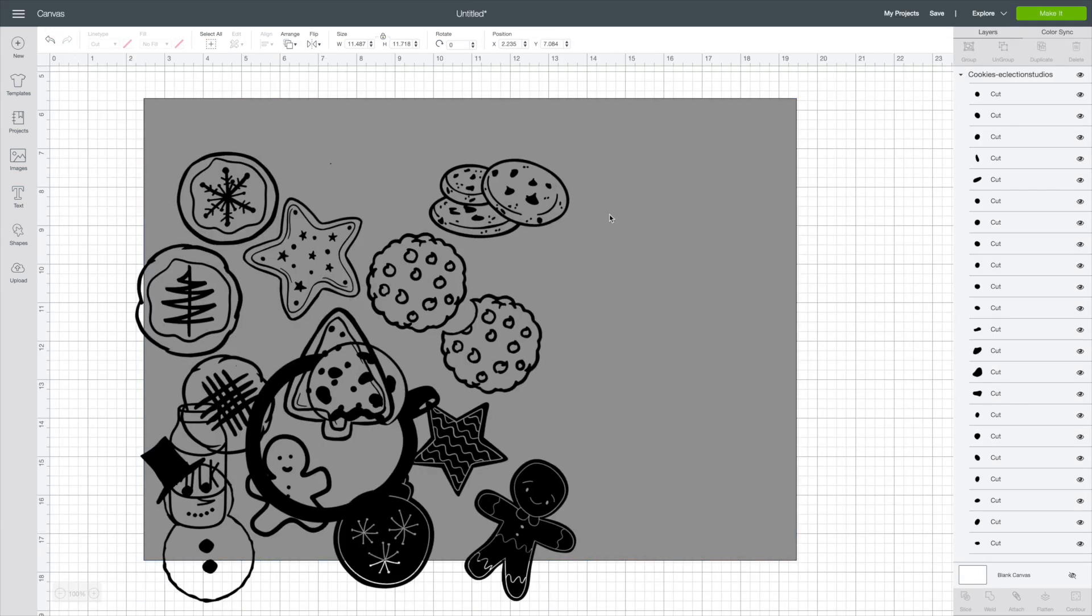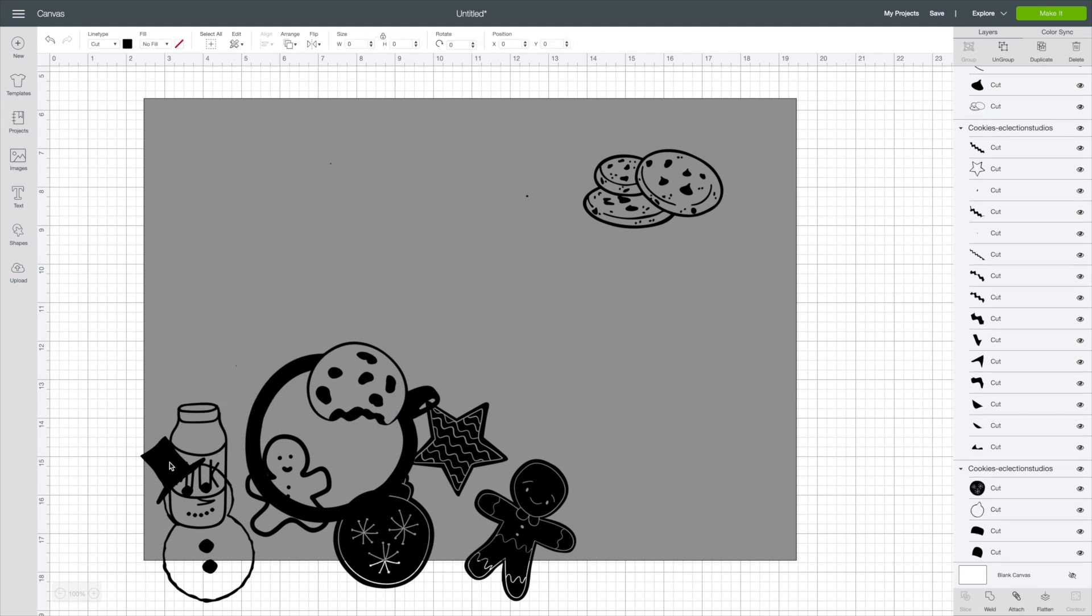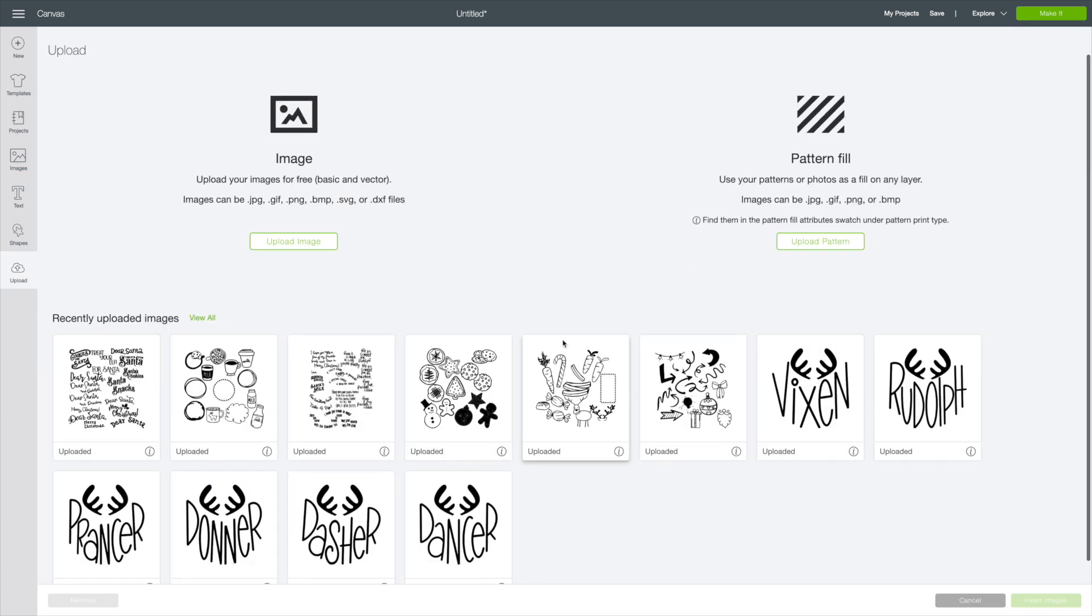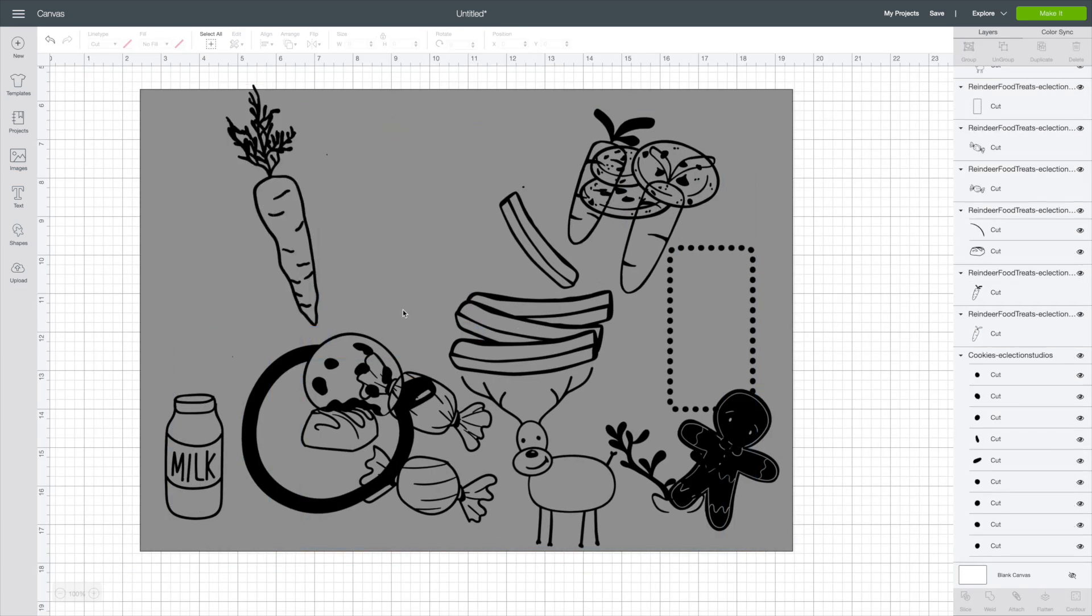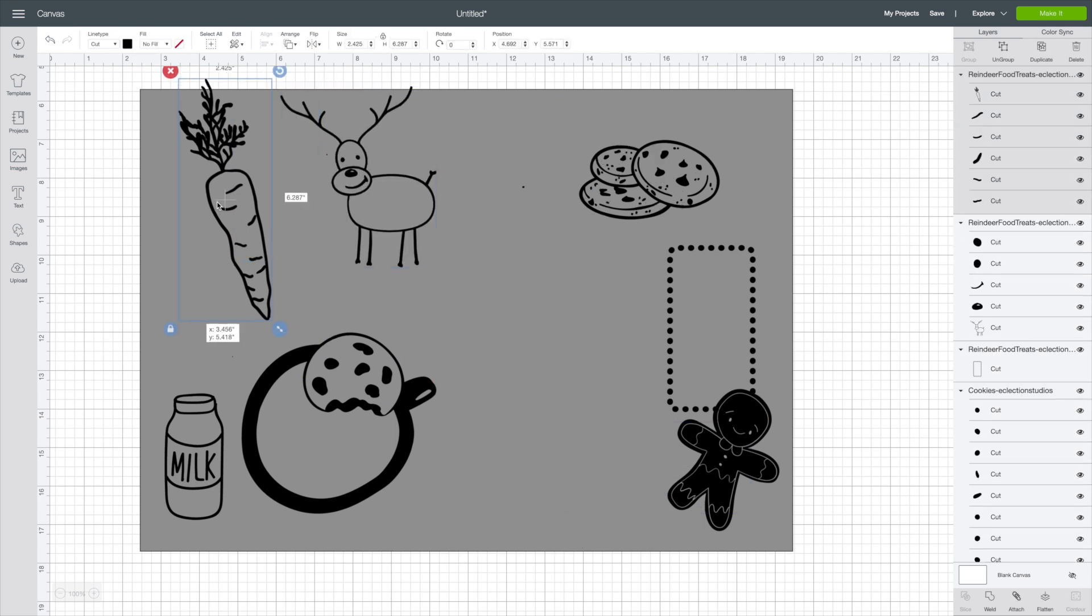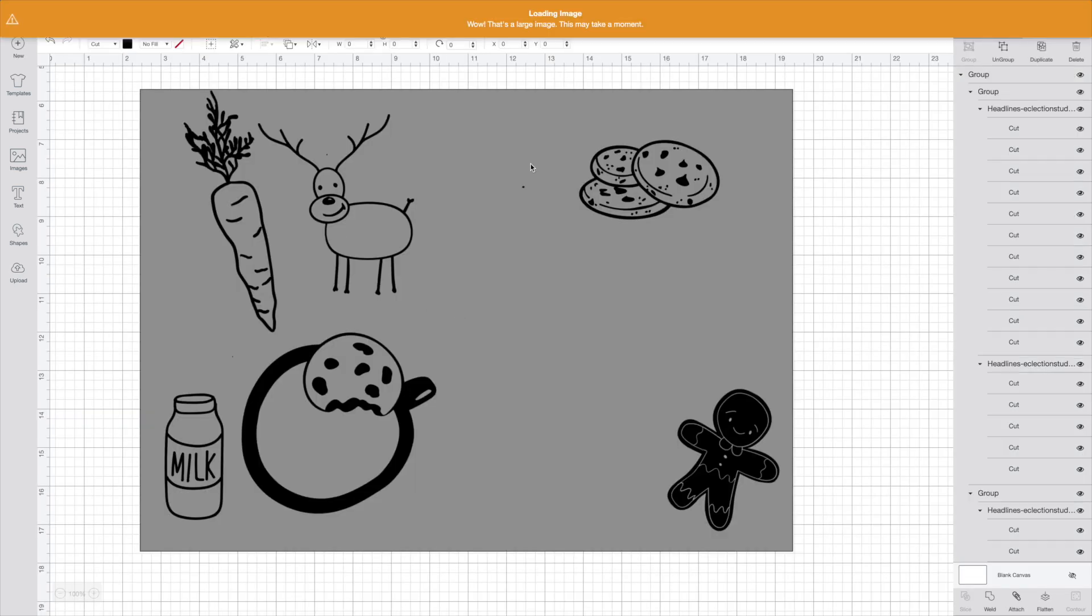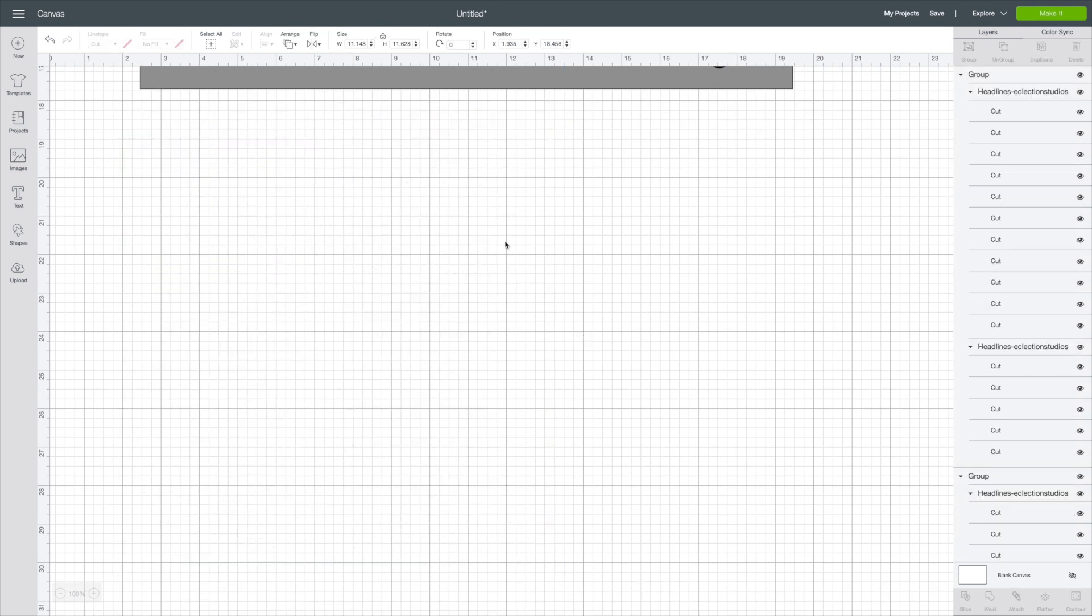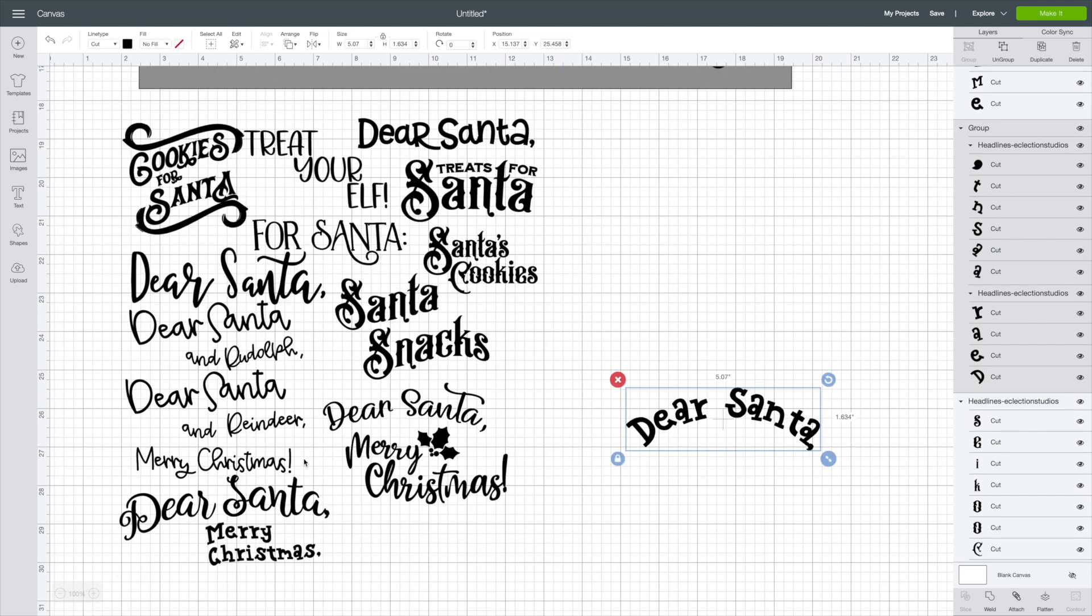So what I do is I bring in each file, pick what I'm wanting out of it, and then I delete the rest. And then I bring in the next file like I'm doing now. So I'll say, okay, I want to keep the carrot, get rid of the rest. And that way, I'm not bogging down Cricut. So I highly recommend you guys do that.